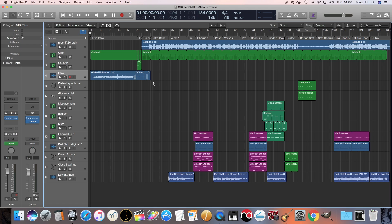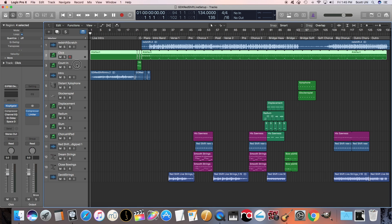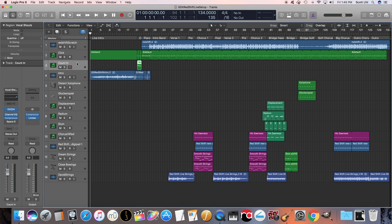If you haven't watched the previous videos on how I set up the click track and the backing tracks, the links are in the description down below. So here we have our click track and our cues, and then here's the scratch track, and then all of our backing tracks.